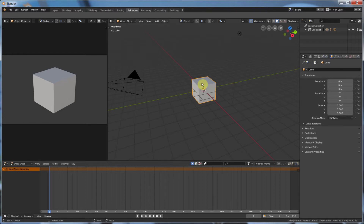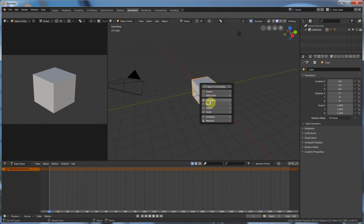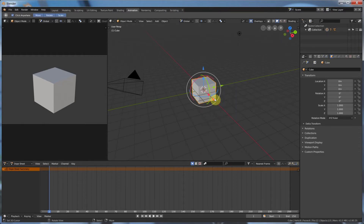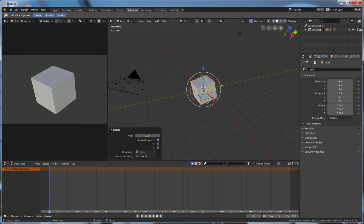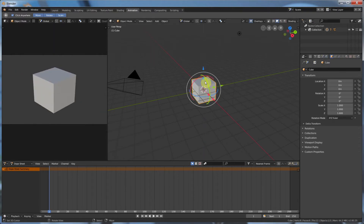Well, we have our cube, and I'm just going to hit spacebar and hit transform. I like this transform tool because it gives me these cool manipulators, and I can do all sorts of stuff like scale it, rotate it, and whatever else I want in one tool.